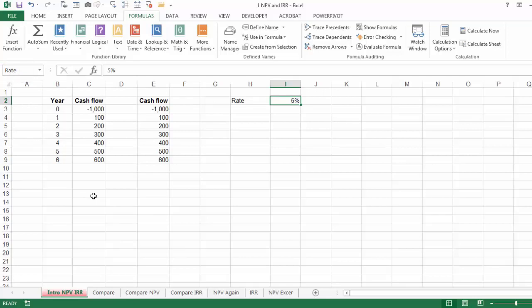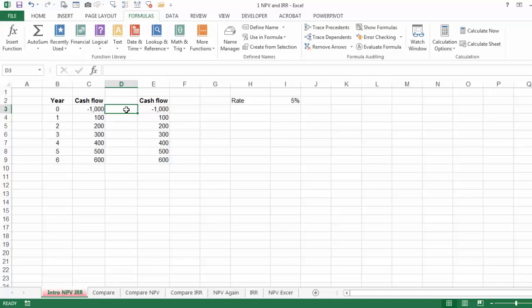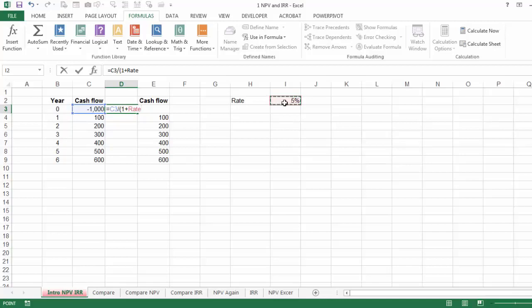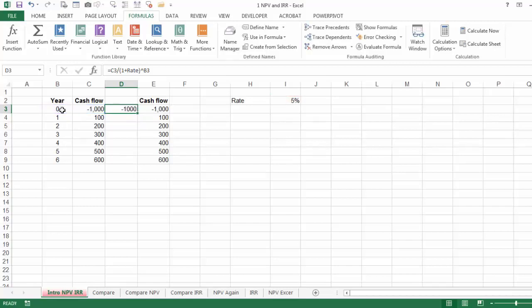Now what we are going to do is, instead of using the Excel function, we are going to calculate manually the Net Present Value of the investment you see in column C. It's identical to the one in column E where we are going to use the NPV function. I'm going to use the formula: equal the cash flow divided by 1 plus the rate — it's using the name 'rate', not I2 — to the power of time. In this case it's to the power of 0. Anything to the power of 0 is equal to 1, and minus 1,000 divided by 1 gives you minus 1,000.